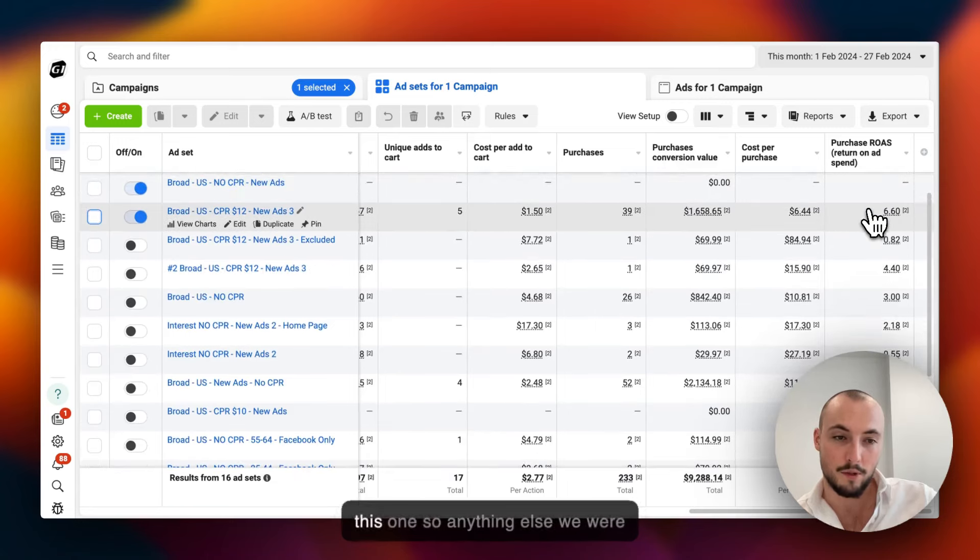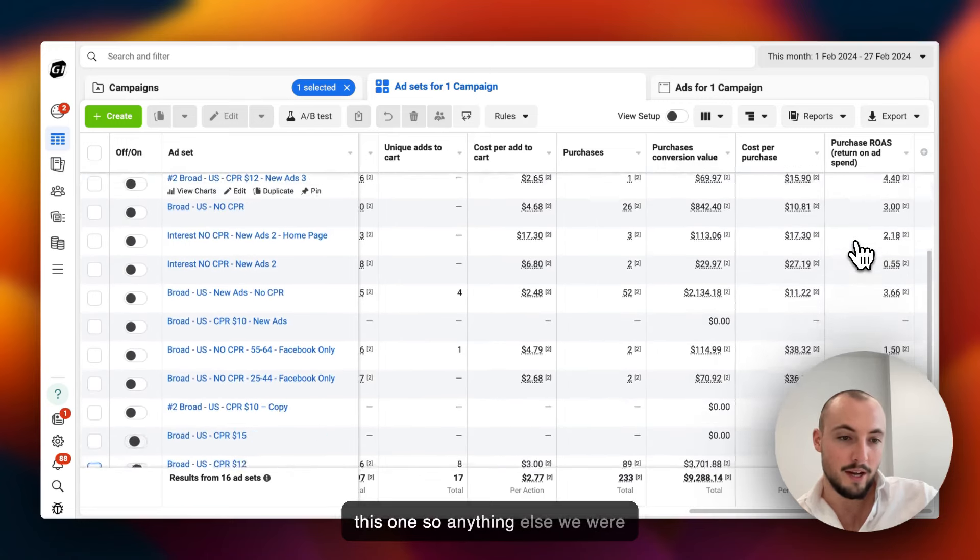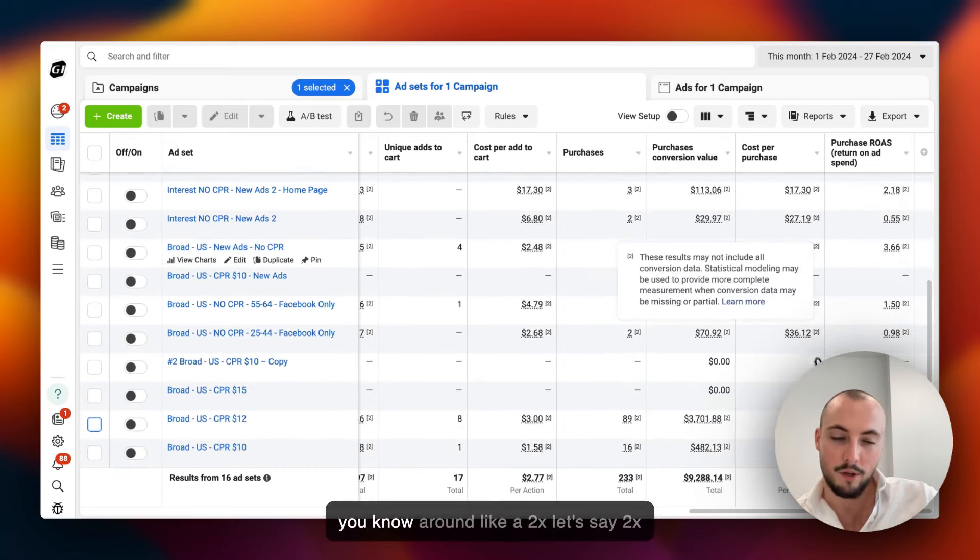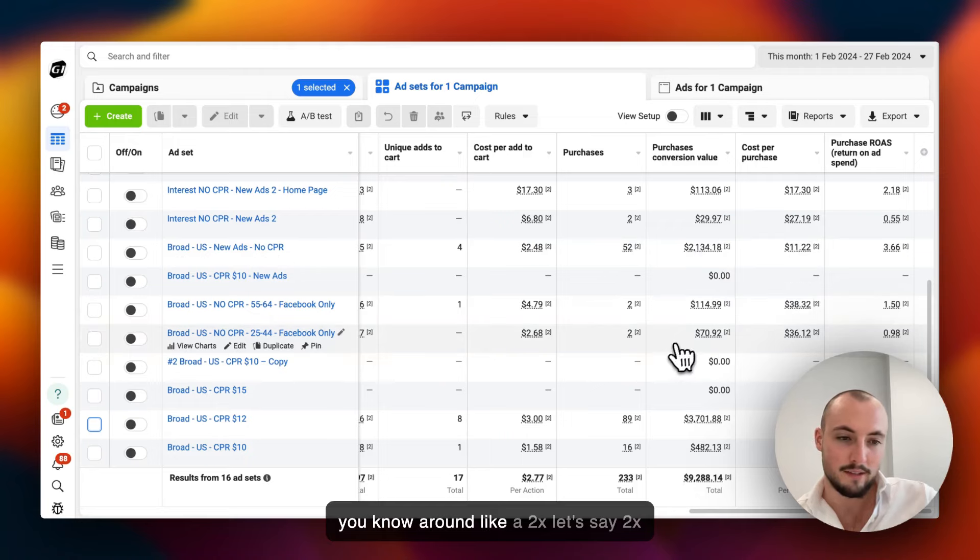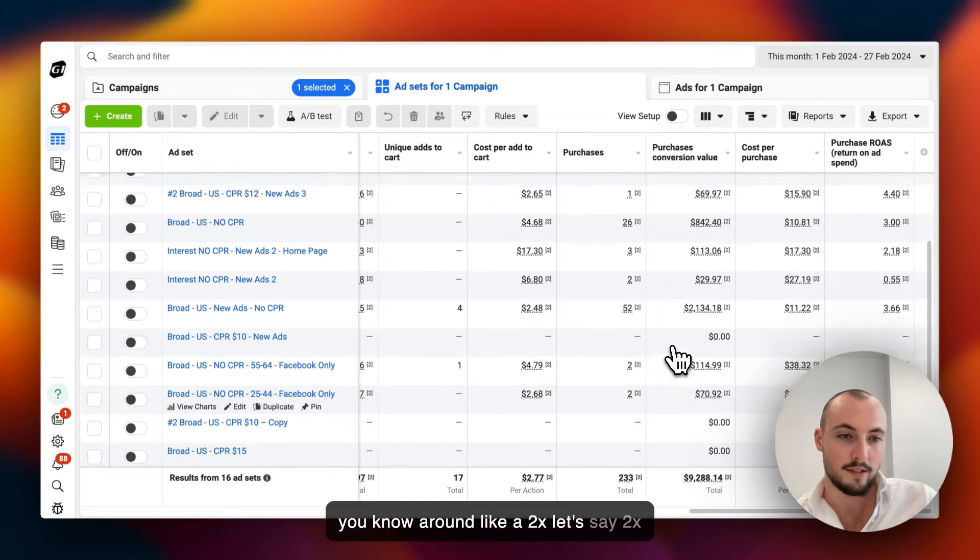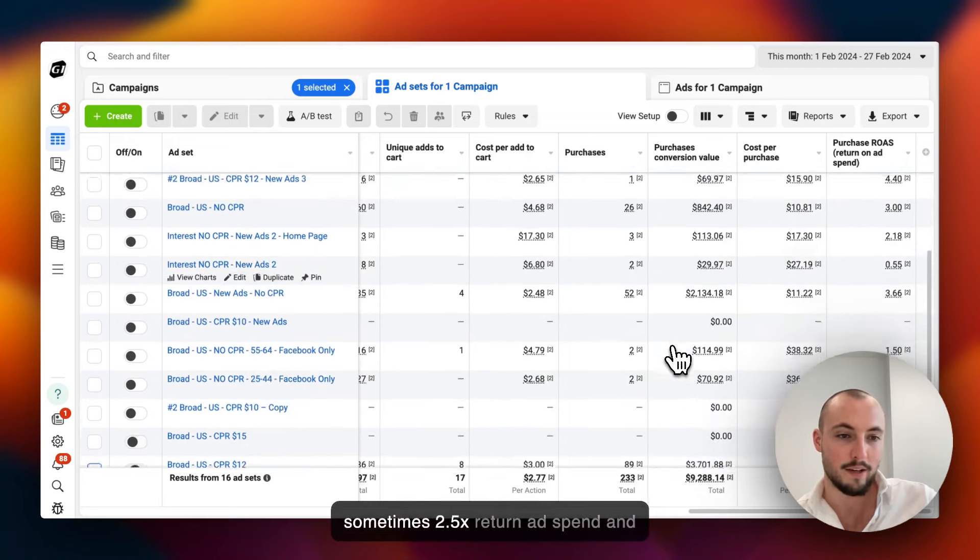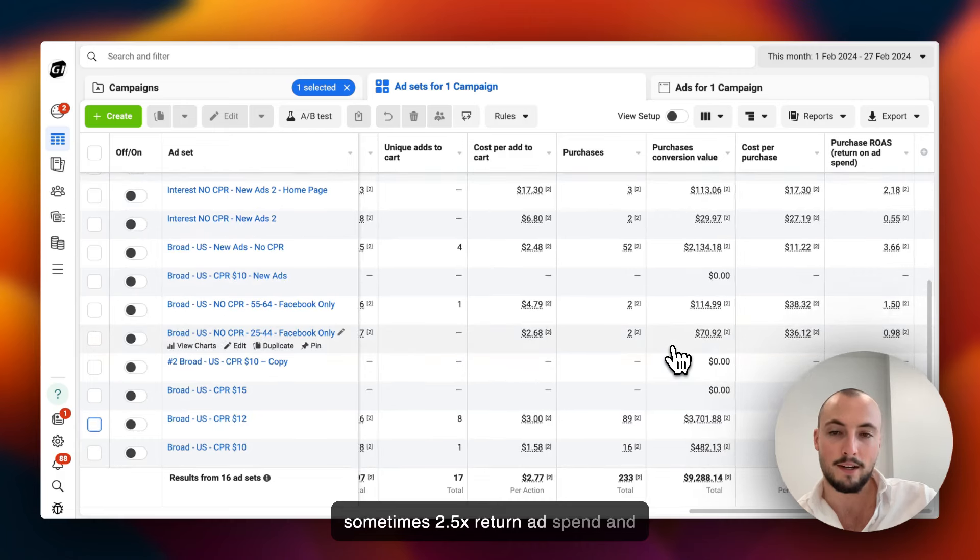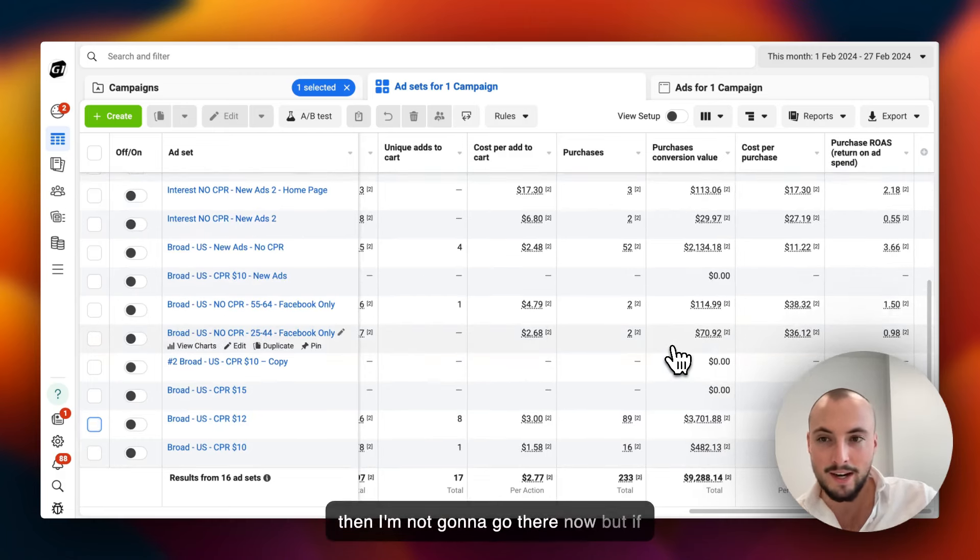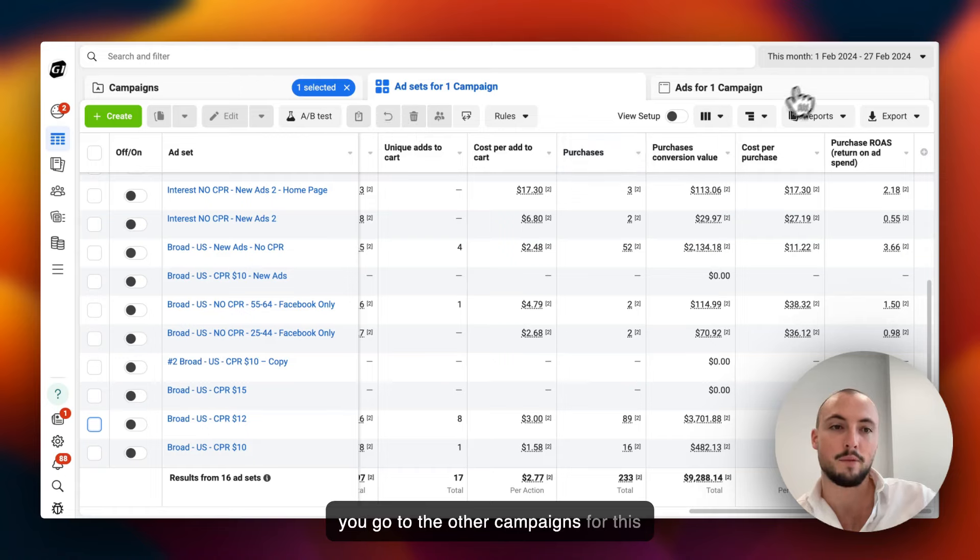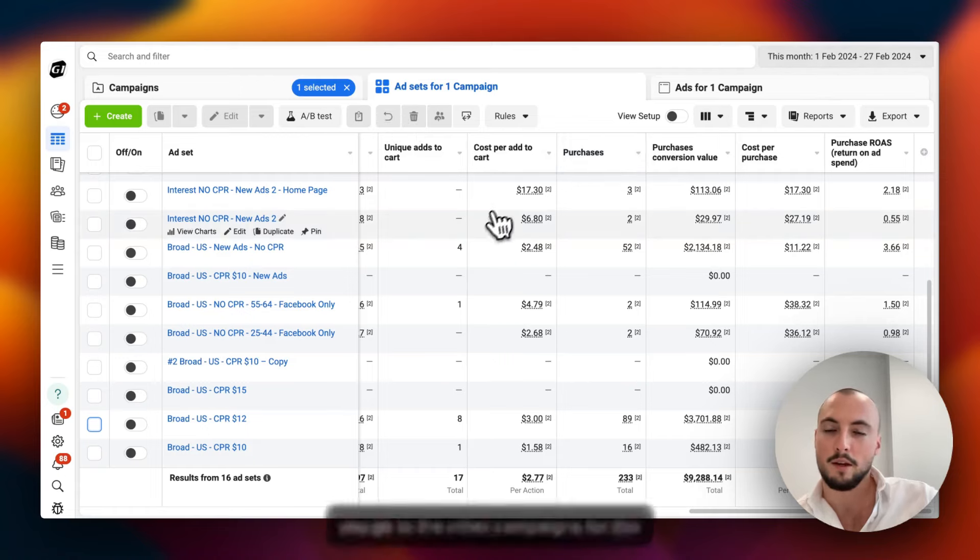Just for context, the second highest one is a 4.4, which by the way is a copy of this one. Anything else we were around like a 2x, sometimes 2.5x return ad spend. I'm not going to go there now, but if you go to the other campaigns for this month and for other months...